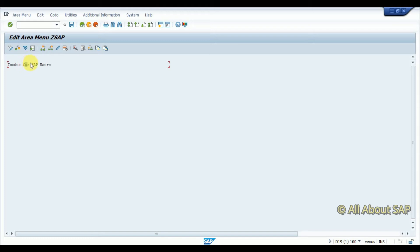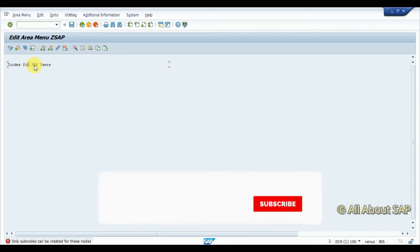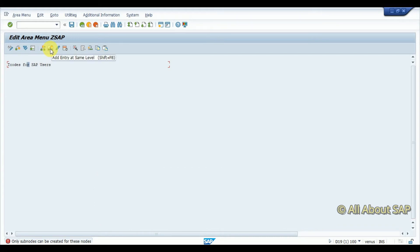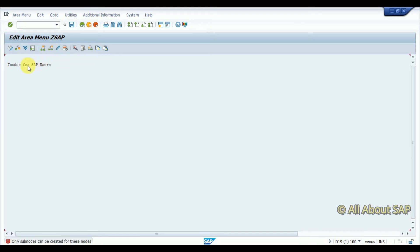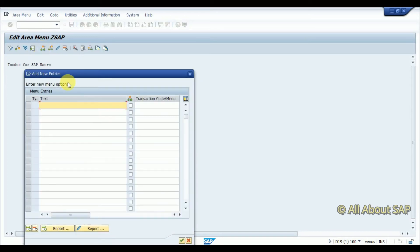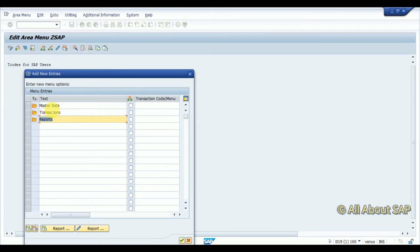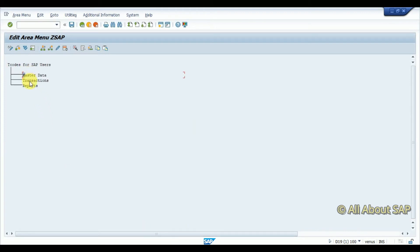Below this I want to add certain folders. This button is used to add a subfolder; this one adds a folder at the same level. First I want to add some folder names: Master Data, then Transactions, and then Reports. These are all similar-level nodes. Now I want to add sub-nodes under Master Data.